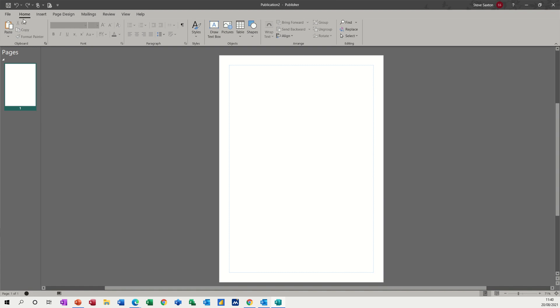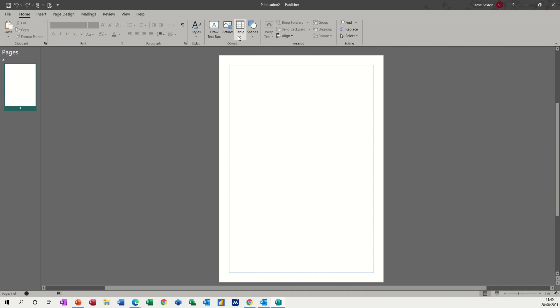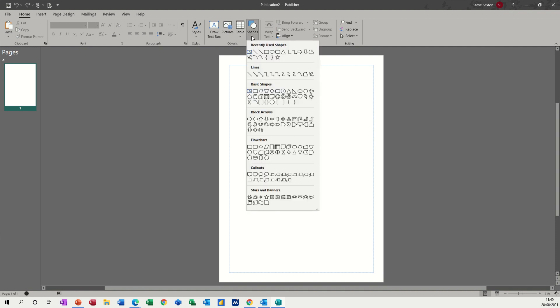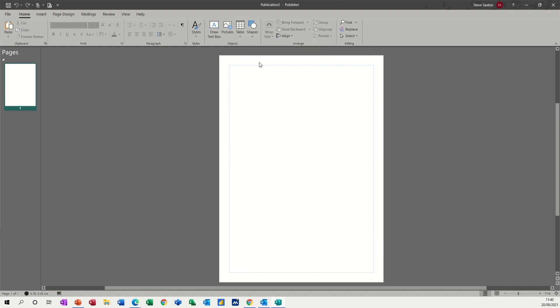On the home tab, in the middle, we can see this area called objects. You've got four basic elements to it: a text box, pictures, table, and then shapes. And shapes are just what you'd normally expect under shapes.